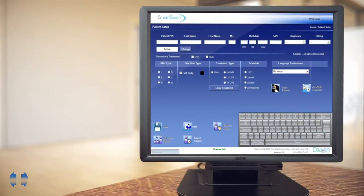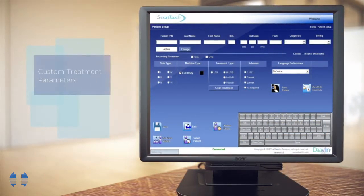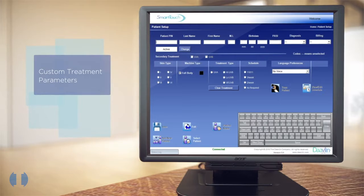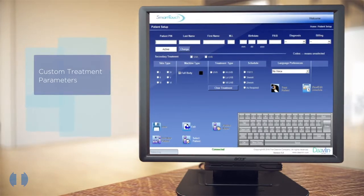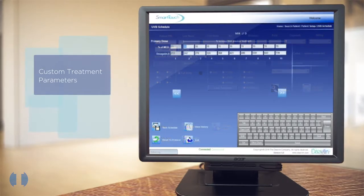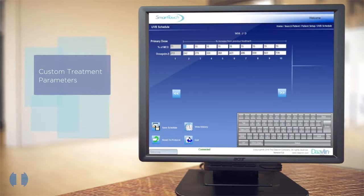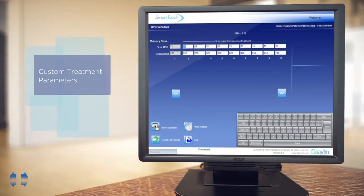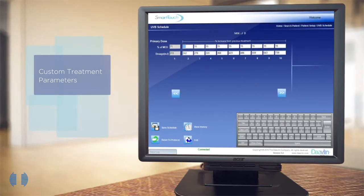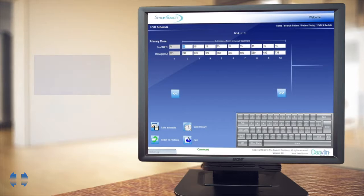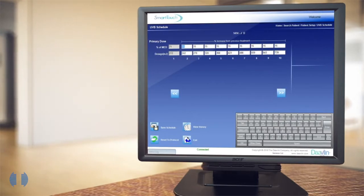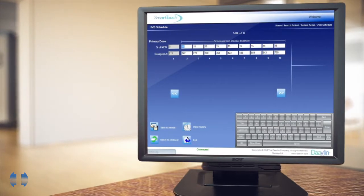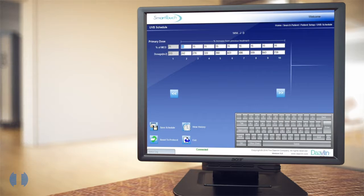Smart Touch technology allows you to set and lock in custom treatment parameters for each patient. The technology monitors things like treatment intervals and dosage increases based on the patient's individual treatment plan. With such sophisticated oversight, it's next to impossible to mistakenly administer the wrong treatment.